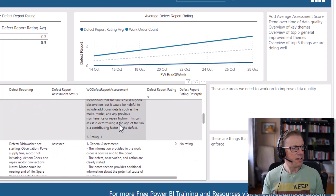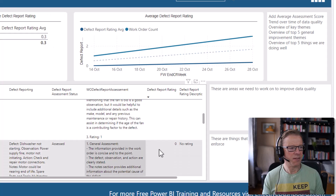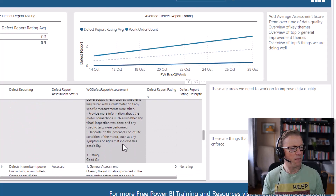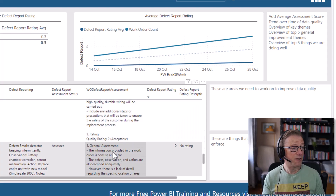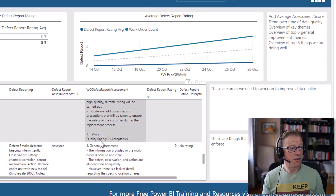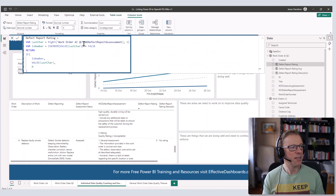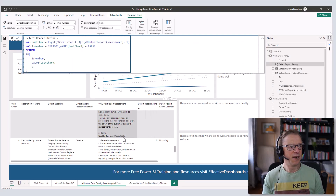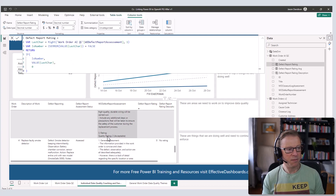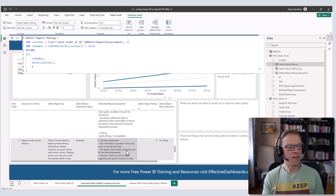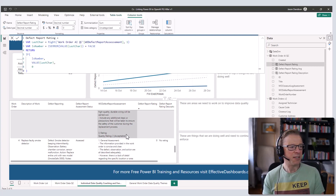We can see there are three work orders and the score doesn't look right. At the bottom, one rating is 'good' — a three — and another is 'acceptable' — a two. The issue is that when I try to extract the last character from the response to get the rating number, it finds a bracket instead of the number. To fix this, I need to update the prompt to ensure the very last thing in the response is the rating number on its own.